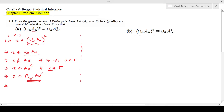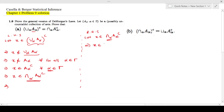Now I'll try to start from the right hand side and prove the same thing. Let X be an element of the intersection for all alpha of A_alpha complement. If X is in the intersection for all alpha of A_alpha complement, that means X is definitely an element of A_alpha complement for all alpha in gamma.